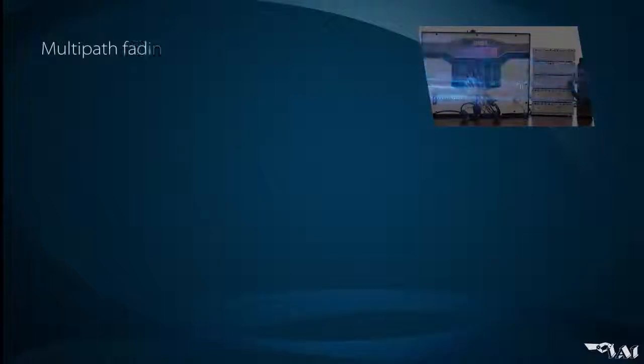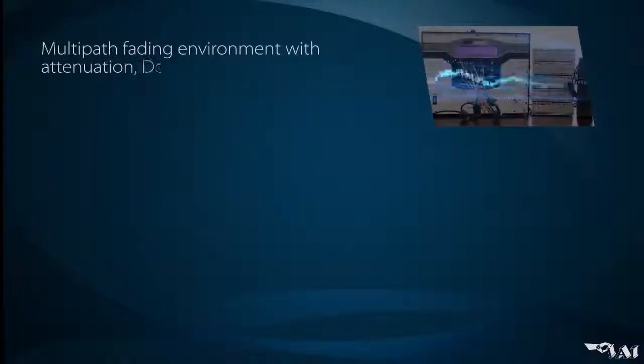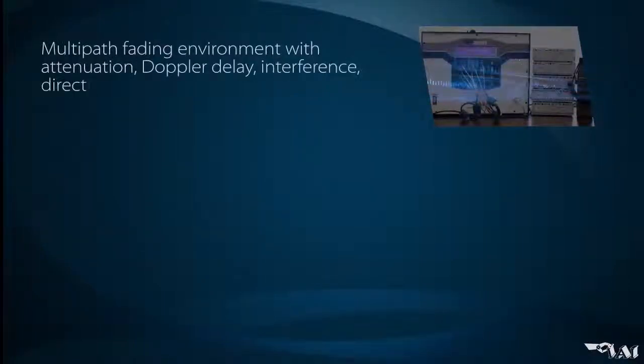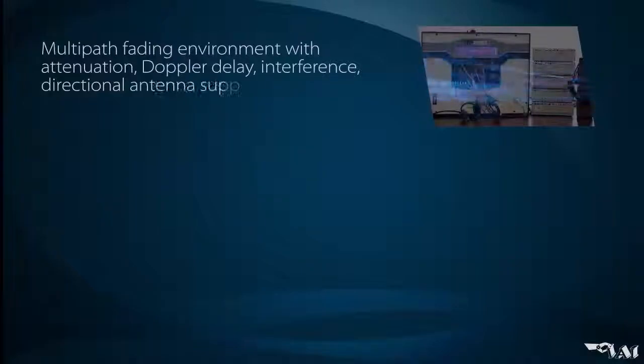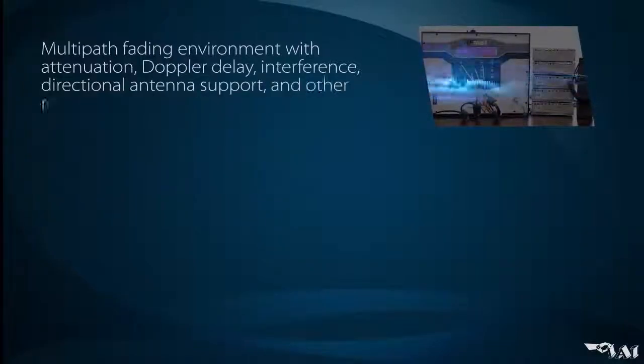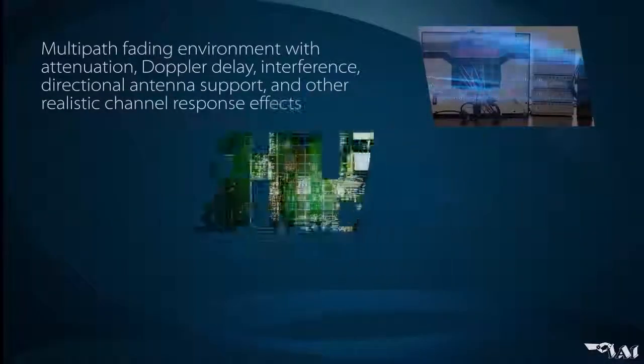Radios connected to RFNEST can be tested and evaluated in a multi-path fading environment with attenuation, Doppler delay, interference, directional antenna support, and other realistic channel response effects.